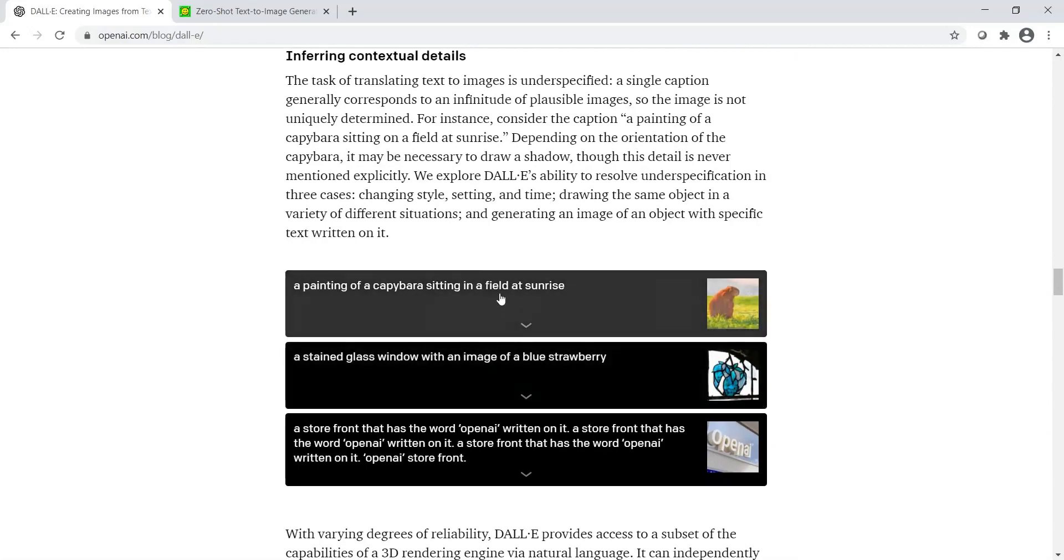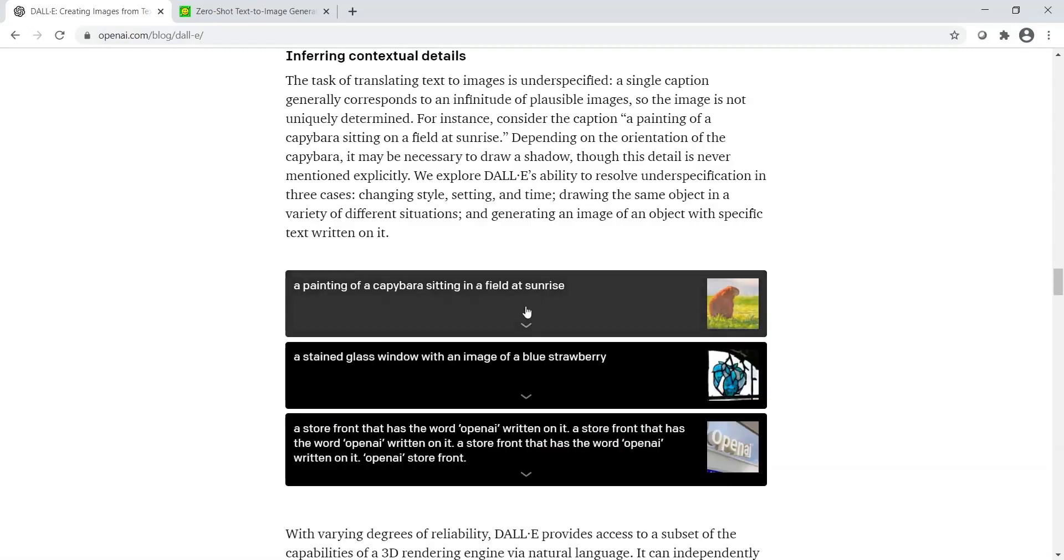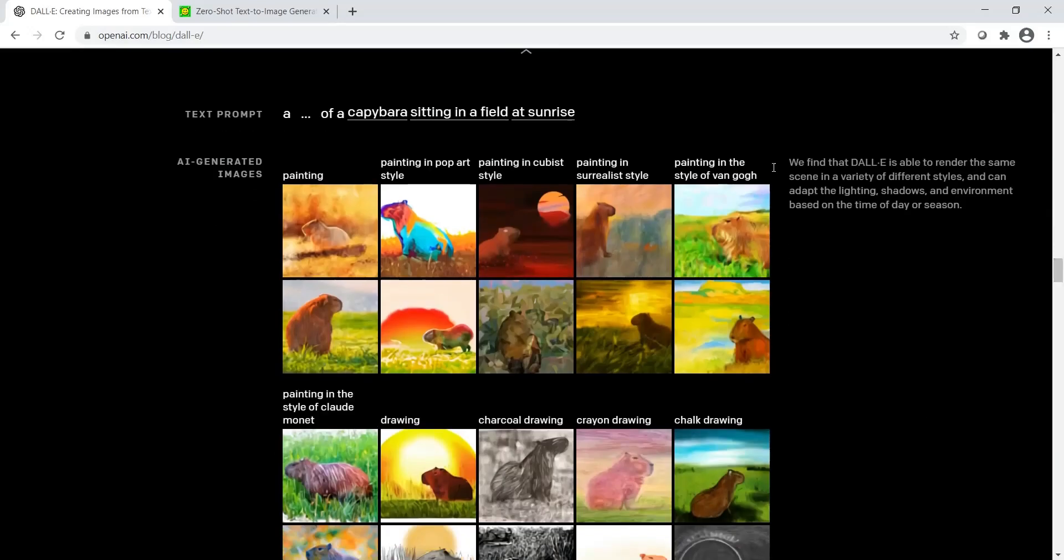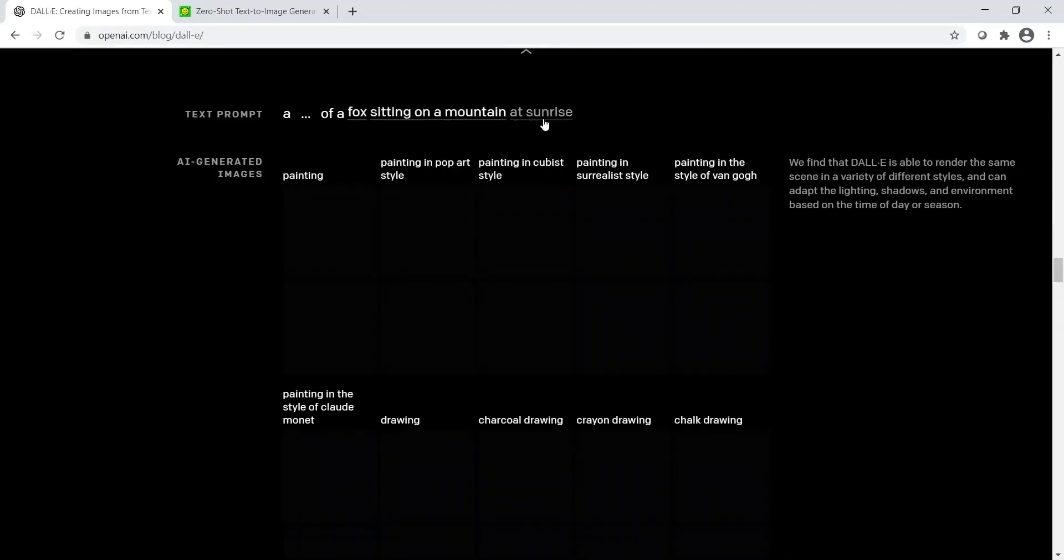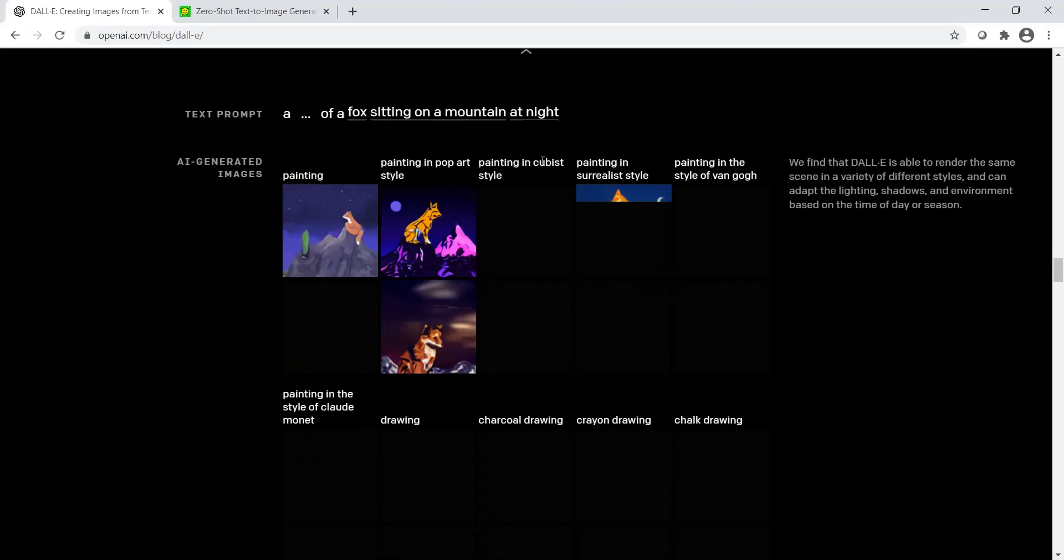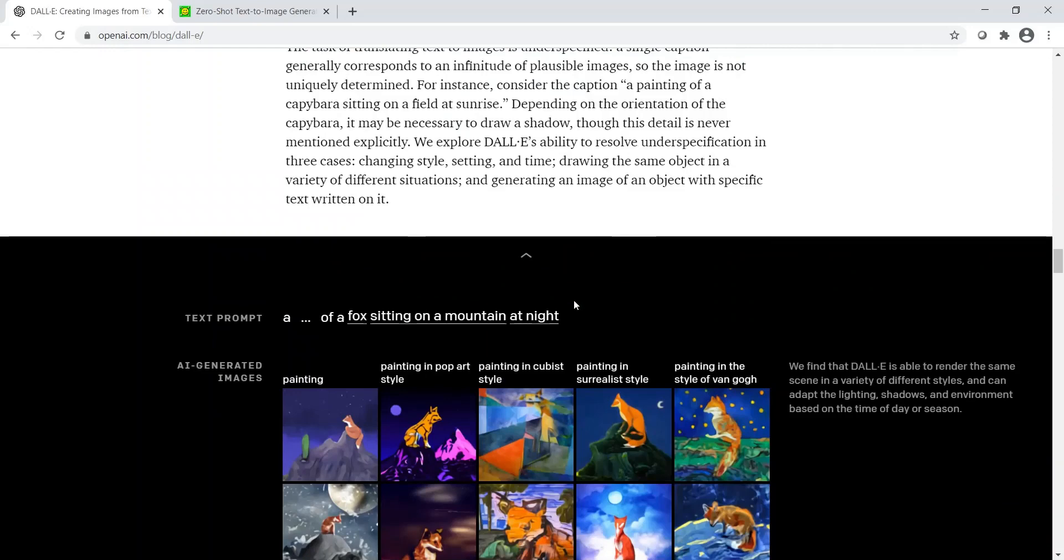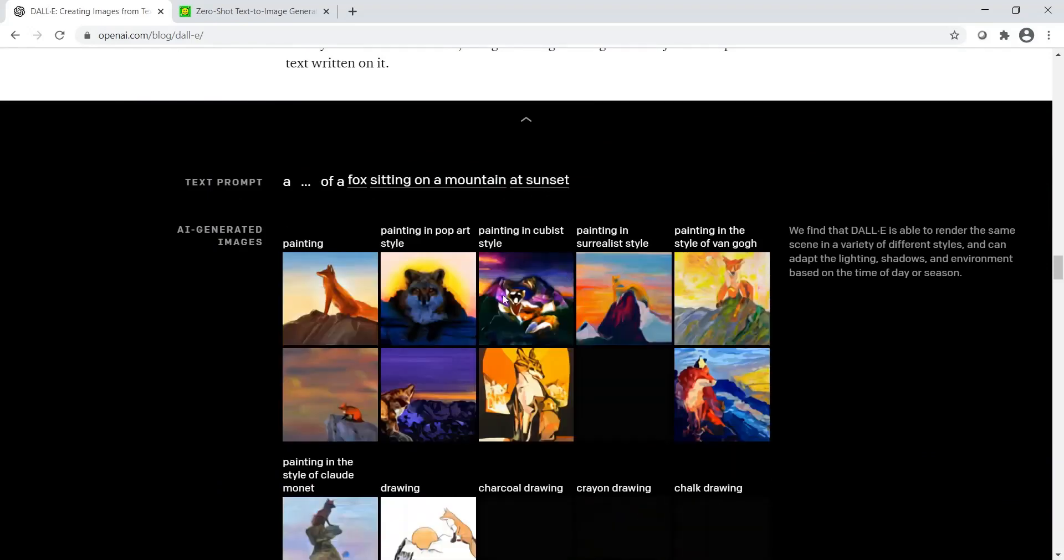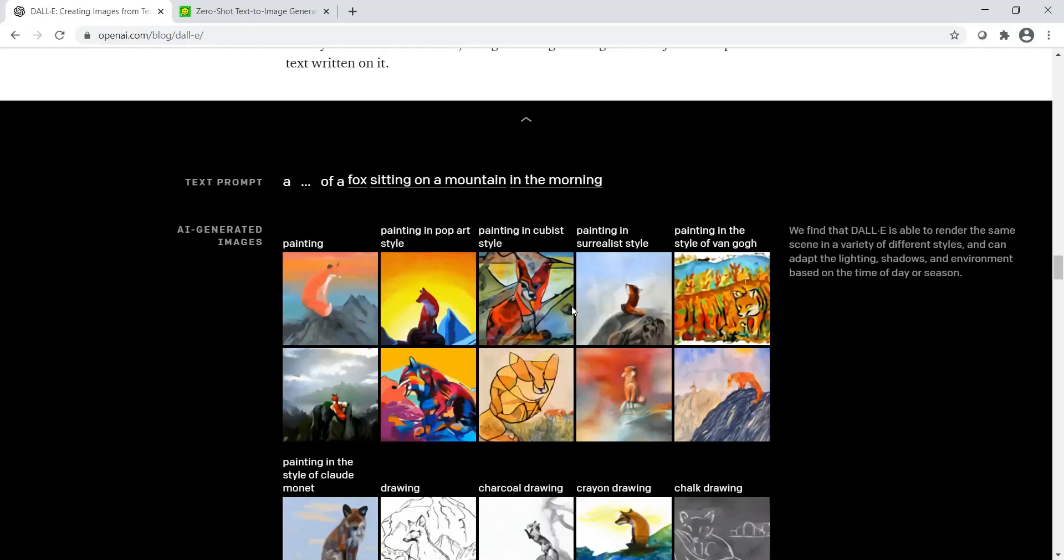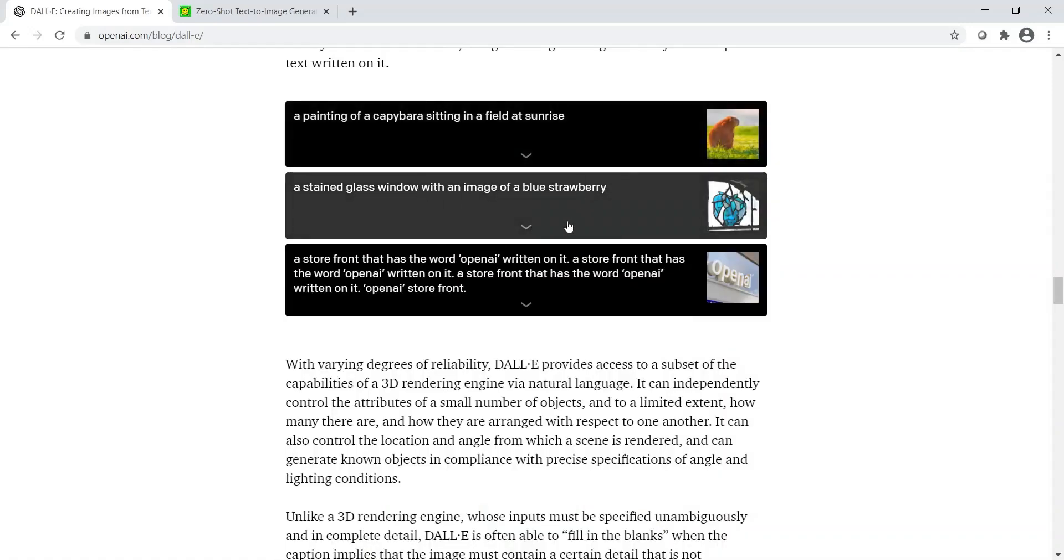Let us try out some things. Instead of a capybara I will say a fox, and instead of a field I will say sitting on a mountain, and instead of sunrise I will say at night. You have these wonderful images which have been generated. This is like a painting of the fox. This is quite interesting that it is able to change based on the context. It is able to generate a different image. For example, if I now say at sunset, you have this nice wonderful image. And if I were to say in the morning, this is actually very—I am quite amazed by the advancement done here.